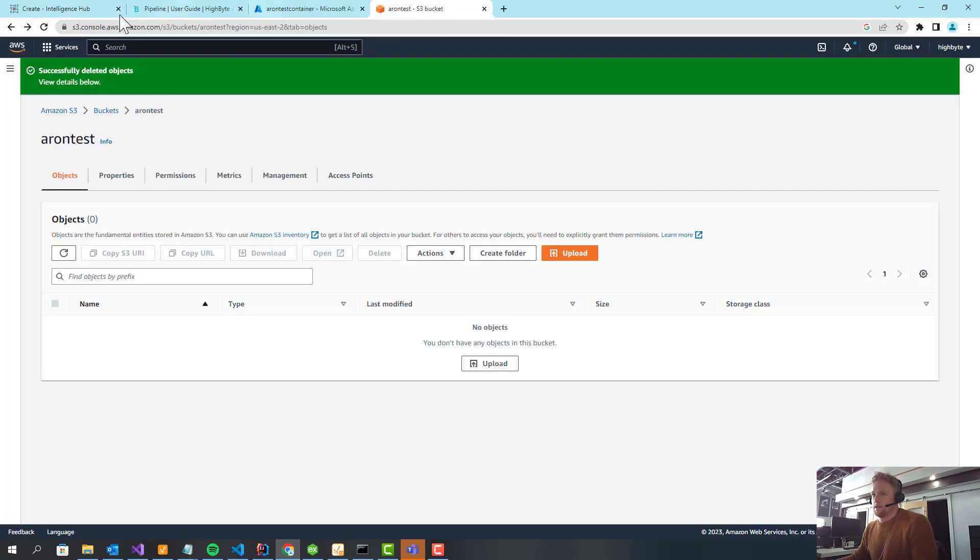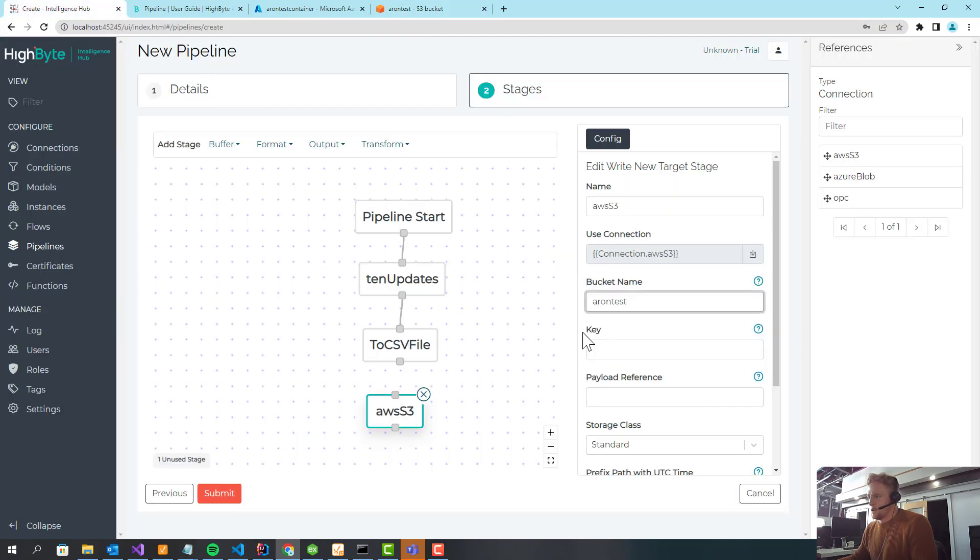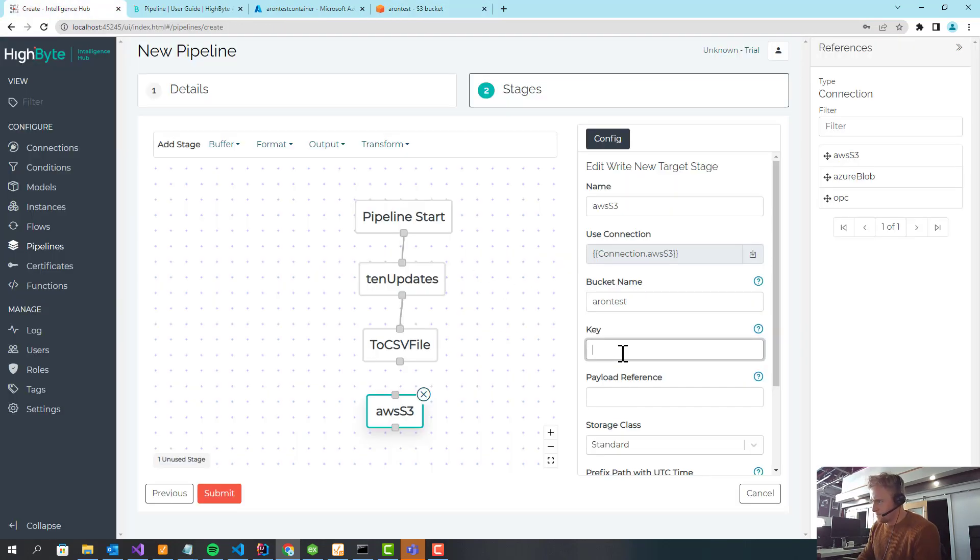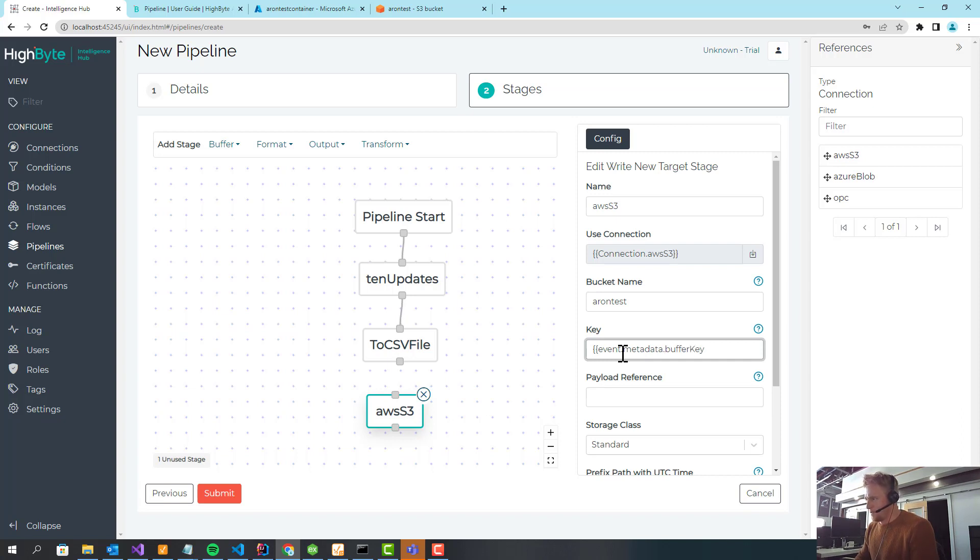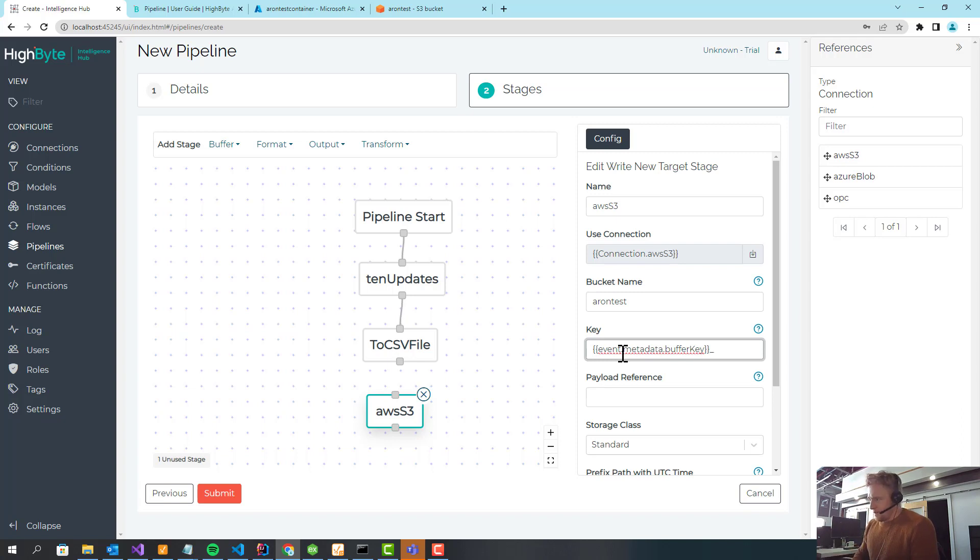So if you come up here, it's just my name. And then the key, I'm going to use event metadata, and we're going to have to go back and change something to make this work. Buffer key. So this is basically the file name that shows up in S3.